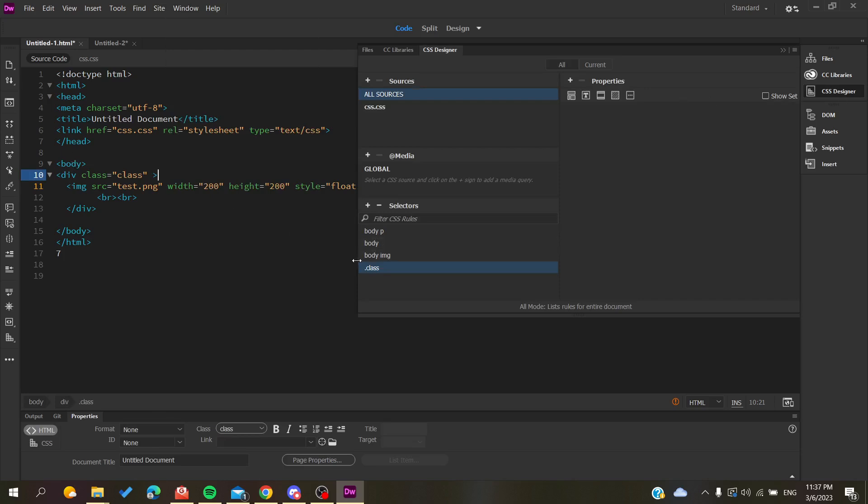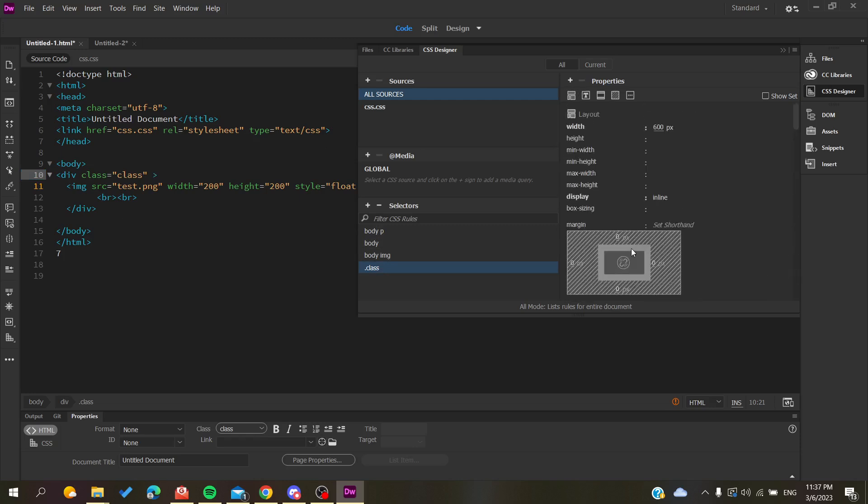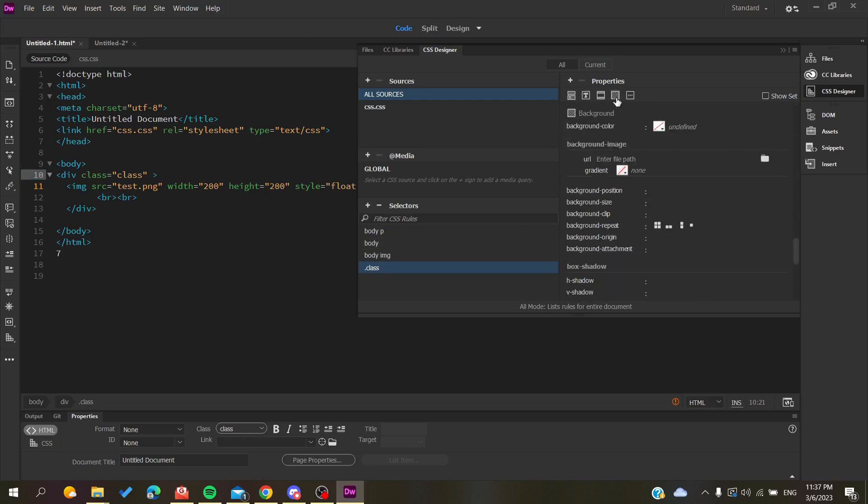In the selectors, you will find all your classes. Then you are going to add a property. Let's search for the properties and look for background.